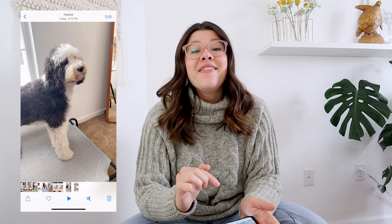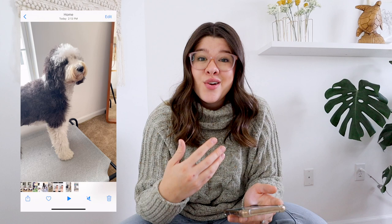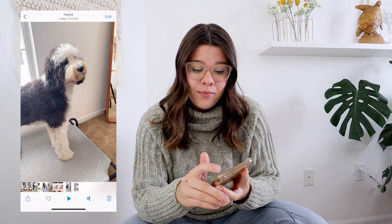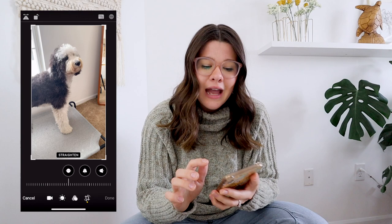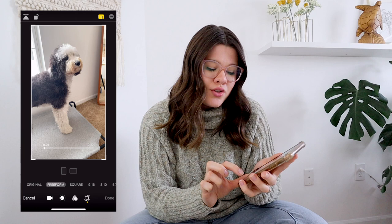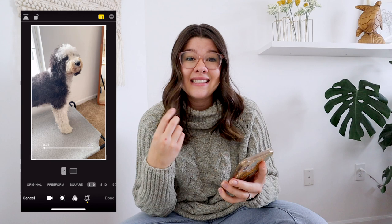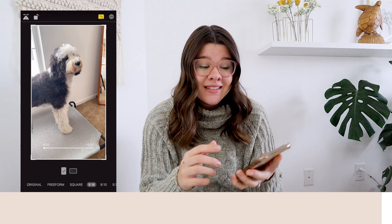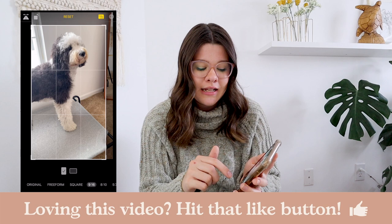Another tip: once you've filmed a video on your phone, you can resize it to TikTok or Reels size before you upload it. Go to the video, tap Edit in the top right corner, then tap the crop icon in the bottom right corner. In the top right corner there are little squares with lines — tap that and it gives you options at the bottom. You want 9:16, which is the correct size. This will help your video have even better quality once you upload it to Reels or TikTok.